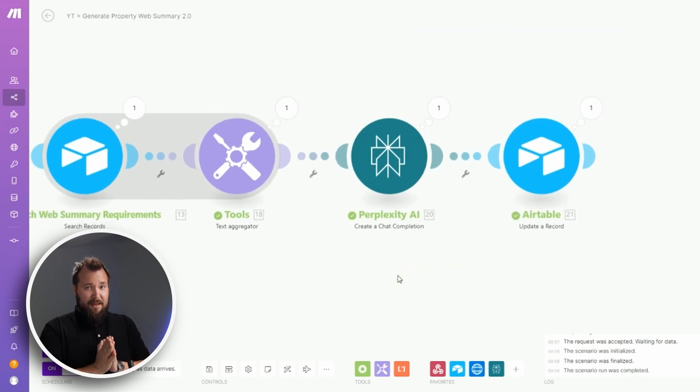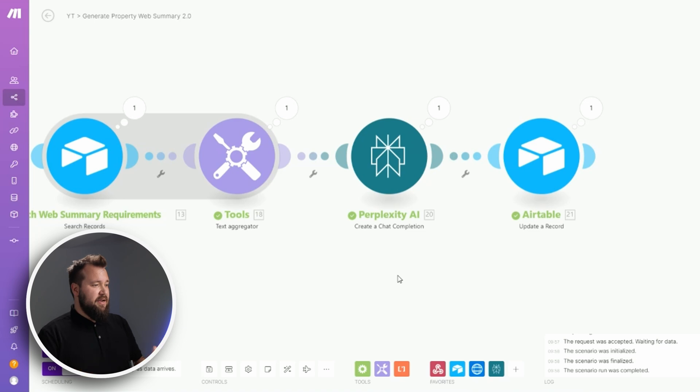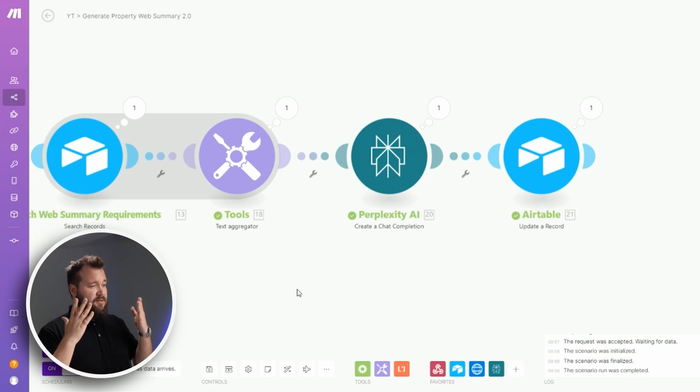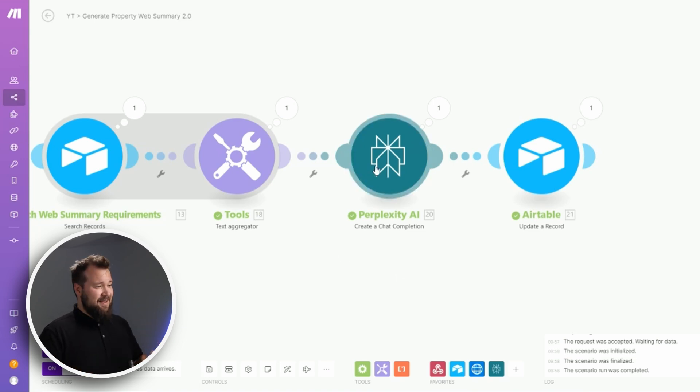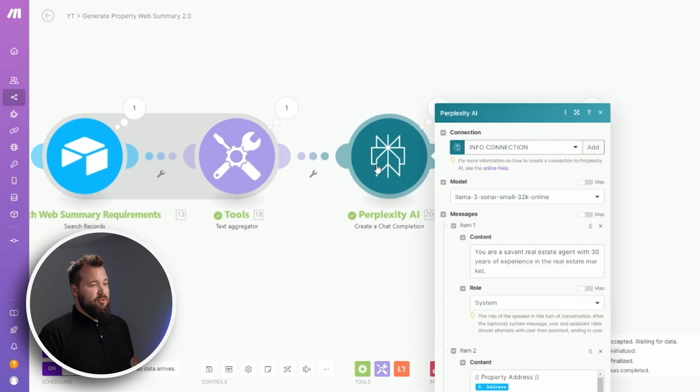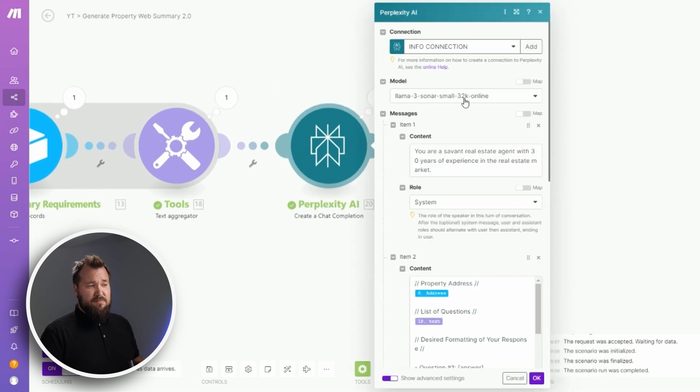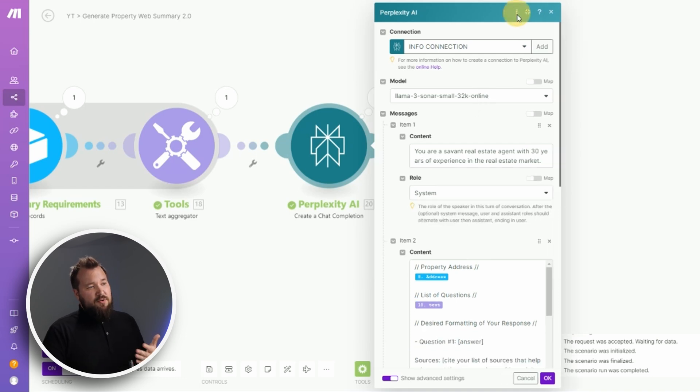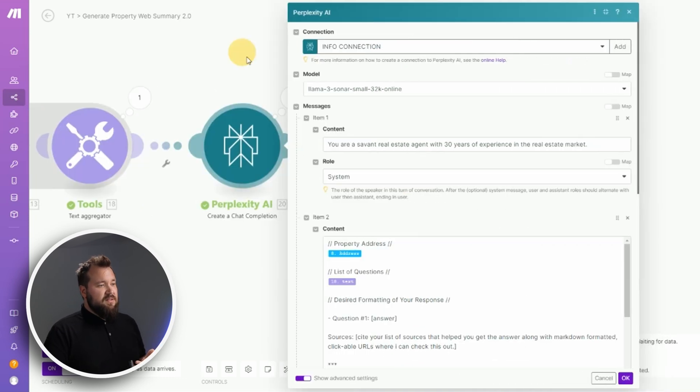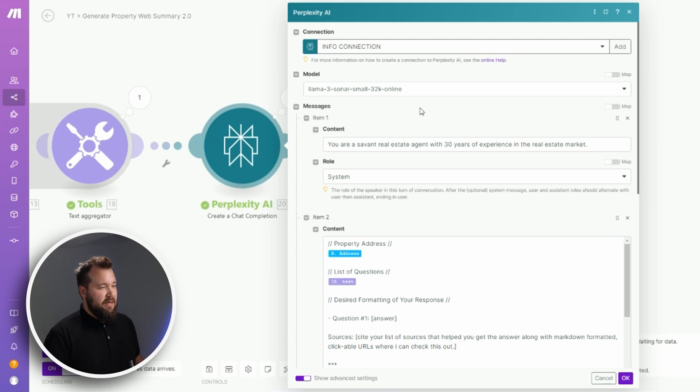Now, the main event: Perplexity AI. So what you need to do at this point is create a new Perplexity AI chat completion module like I have done here. The model that I'm using is the Llama 3 Sonar Small 32k Online.